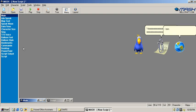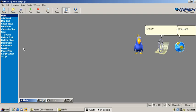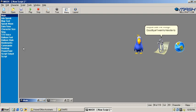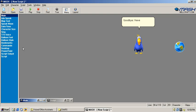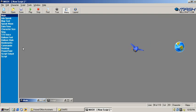I am sad that Microsoft won't include me as the Earth emoji! Maybe after me, though! Goodbye! I want to transfer to my new home! Goodbye! I have more viruses to fight! Bye, see you soon.